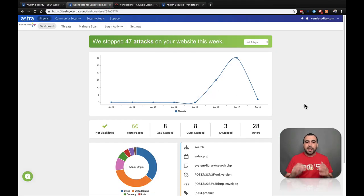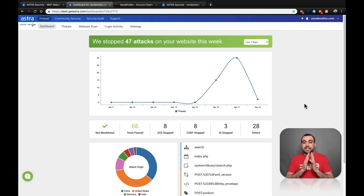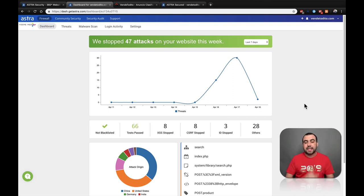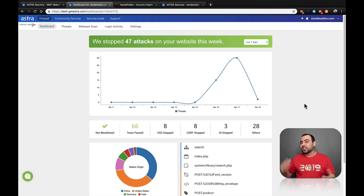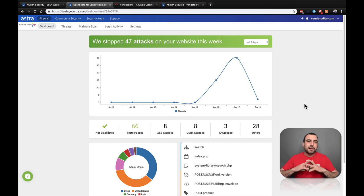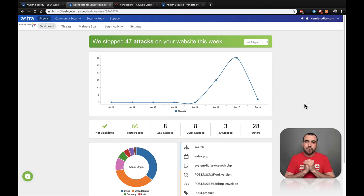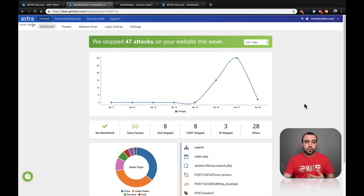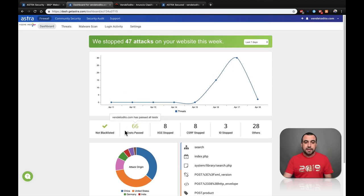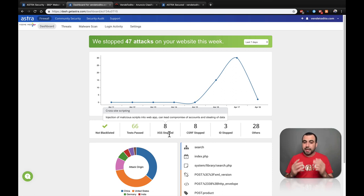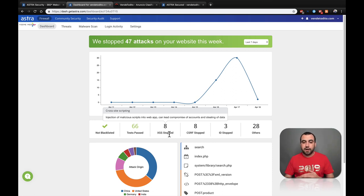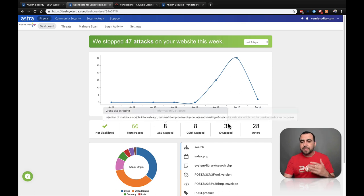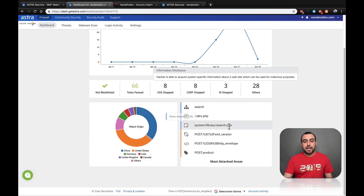This is the dashboard I have right here. You can see by just having two days and a half, I've had 47 attacks. Now, this is stressful for your hosting account. If you don't have a blocking software, it's just going to saturate your hosting and it's going to go down. But with GetAstra, that's going to be blocked. So right now you can see we got 66 tests passed. We got XSS stopped, eight of them, eight CSRF stopped, ID stopped. Not sure what all these mean, but these guys got stopped.